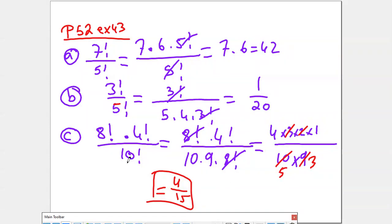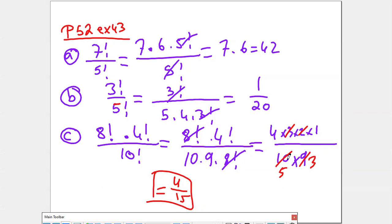Factorial 8 times factorial 4 over factorial 10: I will decompose factorial 10 to reach factorial 8, because I can simplify more that way rather than going to factorial 4. So I will have 10 times 9 times factorial 8. I simplify. Now I need to find the answer for factorial 4: it's 4 times 3 times 2 times 1 over 10 times 9. Then I simplify — 3 and 9 gives 3, 2 and 10 gives 5 — so it's 4 over 15.